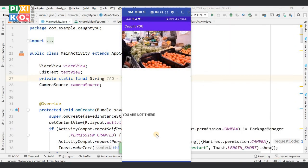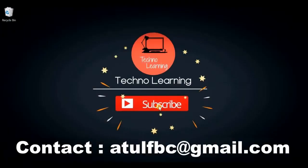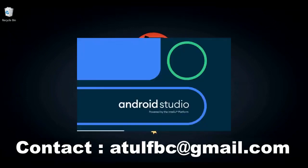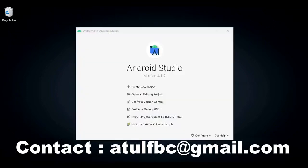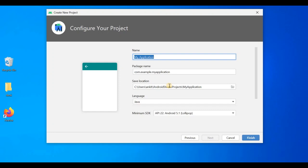Welcome to Techno Learning. In this video, we are going to develop an application that will help you watch a video when your eyes are open; otherwise the video will stop. First of all, let me open Android Studio, click on Create New Project.